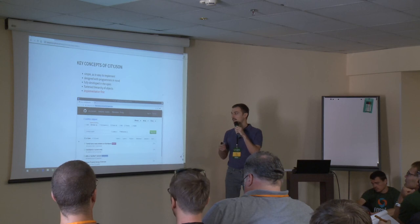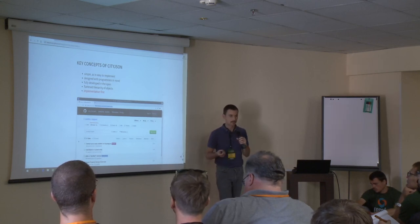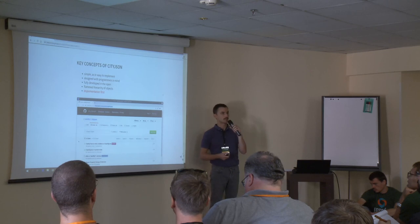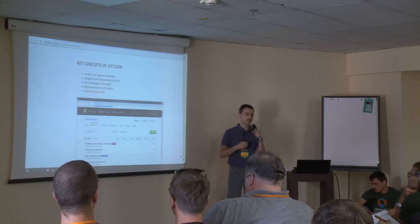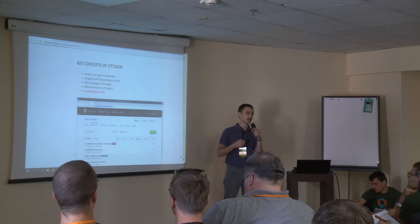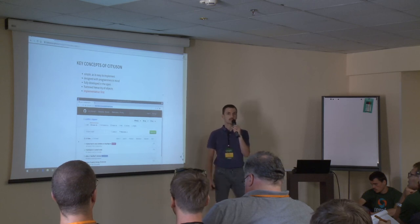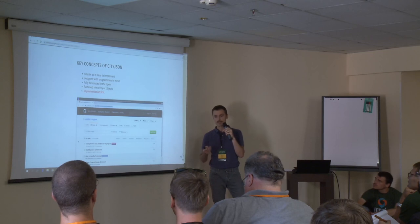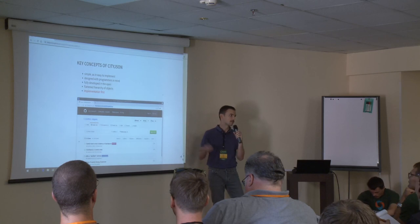Our philosophy in our group in general is that implementation always comes first. So whenever we have an idea, we always try it first as a proof of concept. We write a small piece of software to see how that works. And if that works, then it ends up in CityJSON, for example.